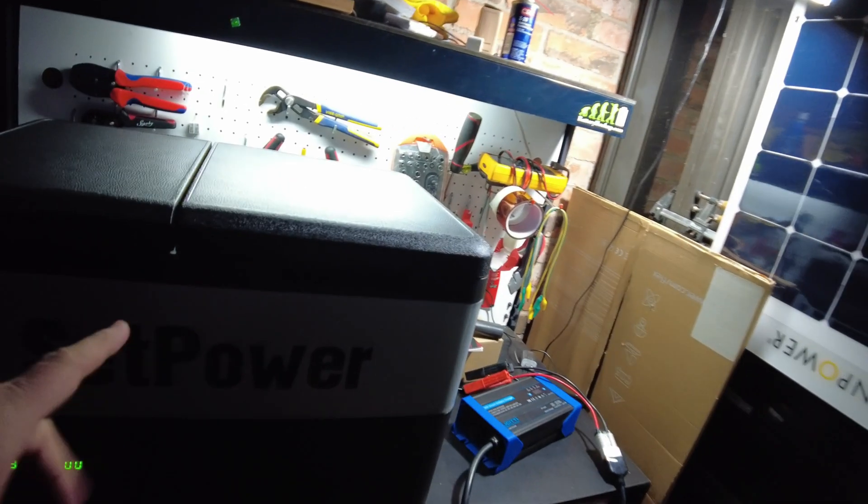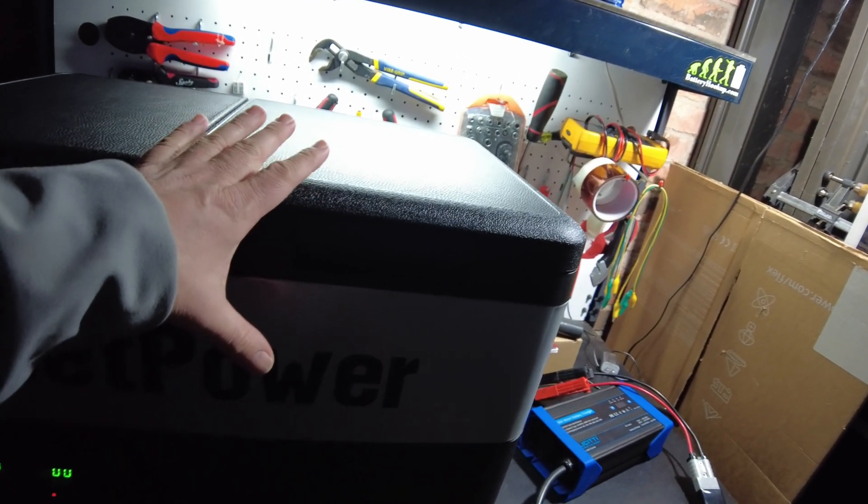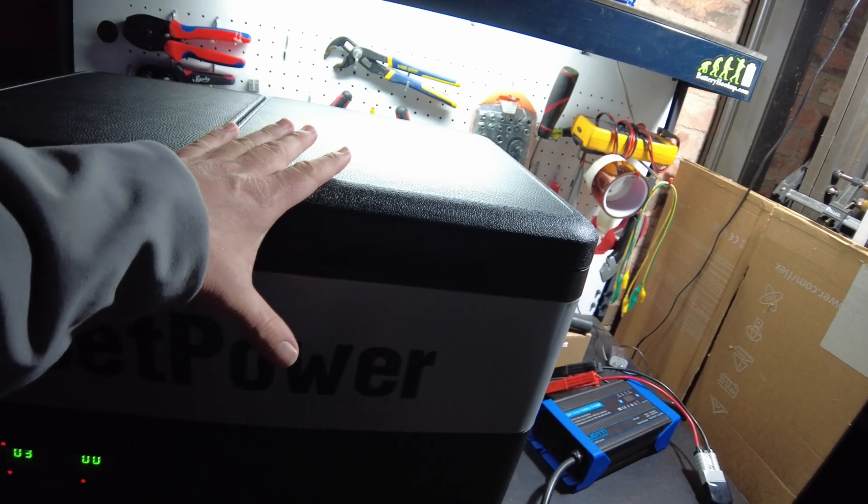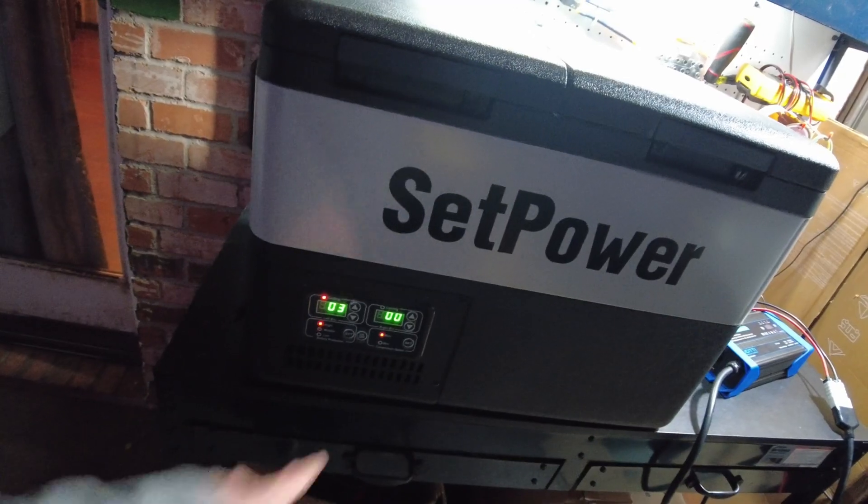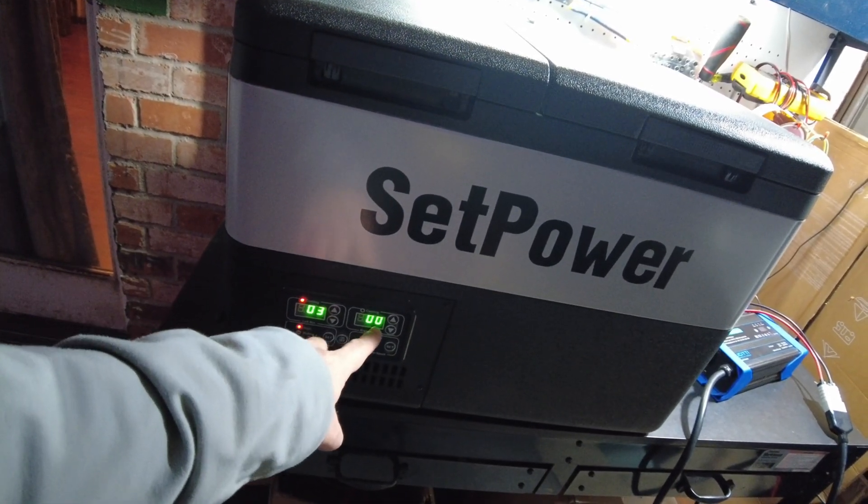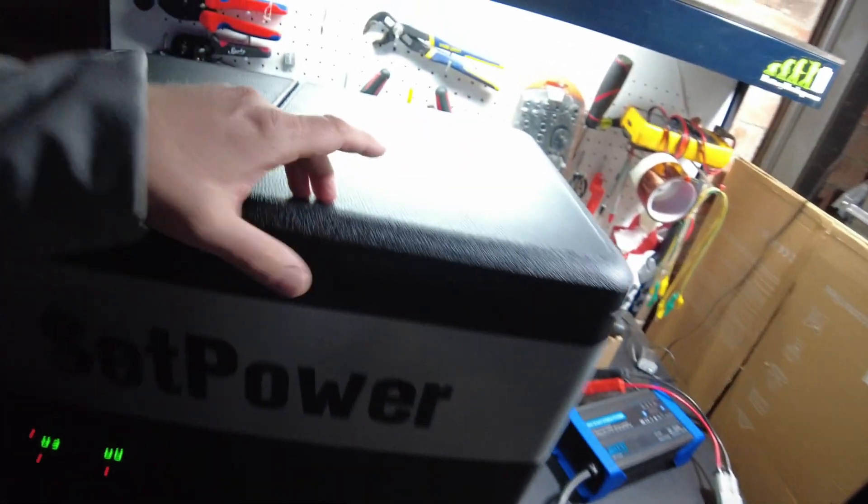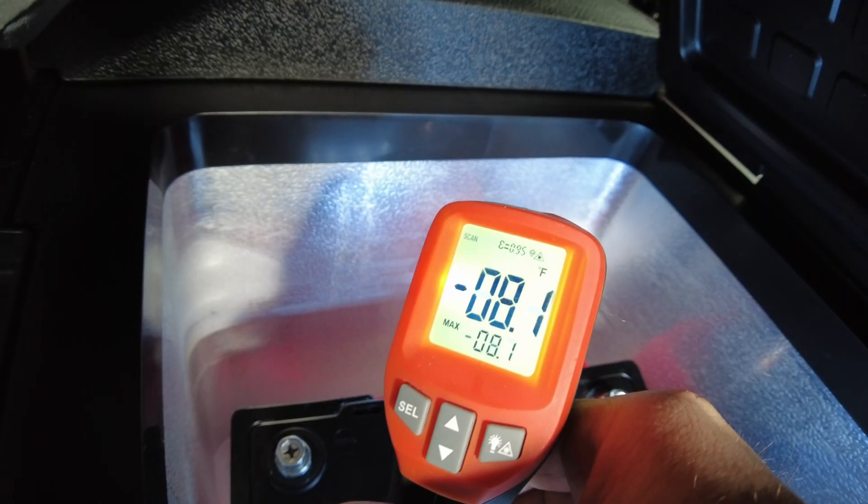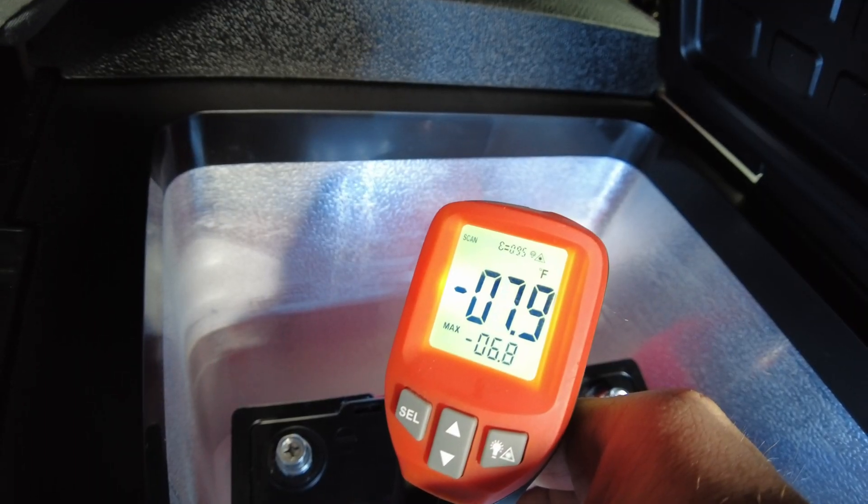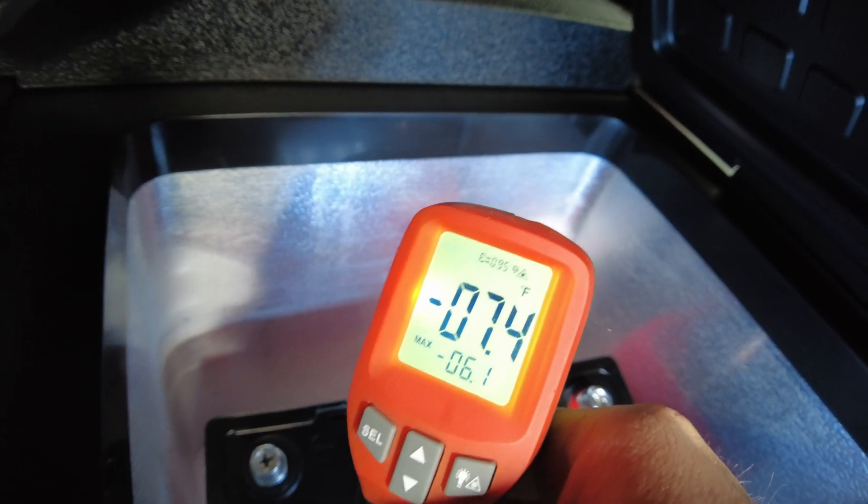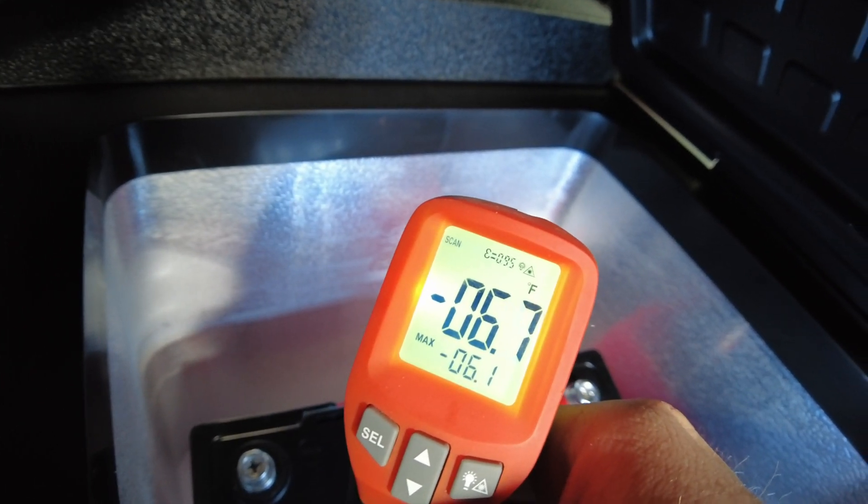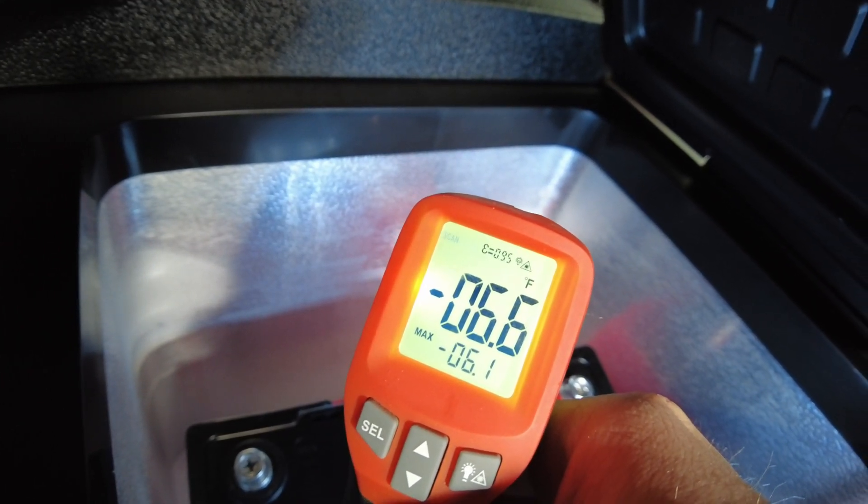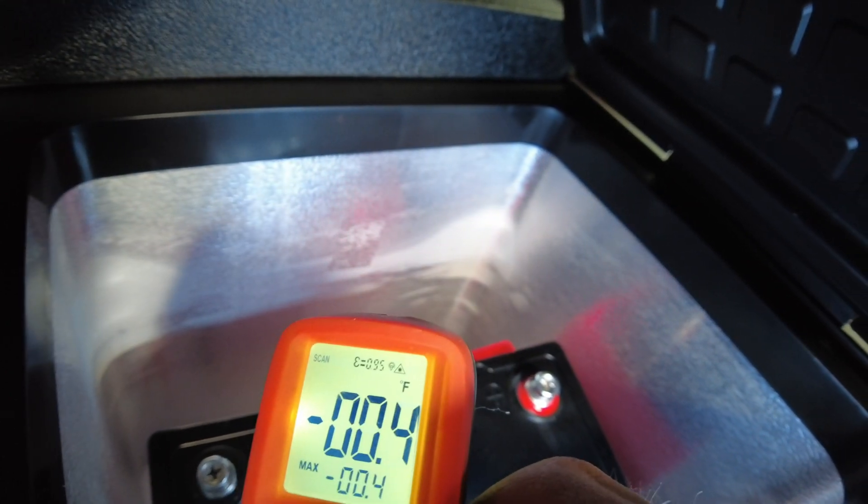Alright guys, so I pretty much let this battery set in here all day. I think it's been about 12 hours and we are at zero degrees Fahrenheit on this side here. Let's open it up and see how cold it is in there. Oh, whoa. I'm actually showing negative six on the sidewall, but the battery's, yeah, the battery's setting at zero.